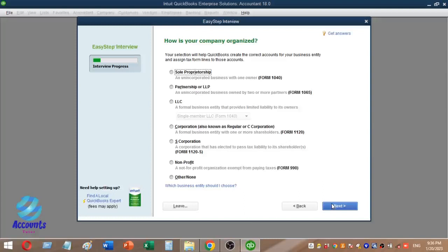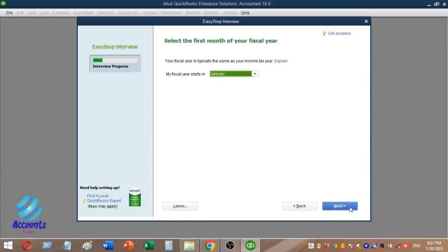If you have a partnership or other entity type, you can select the appropriate option. Once you have selected the entity type, click the Next button to continue.